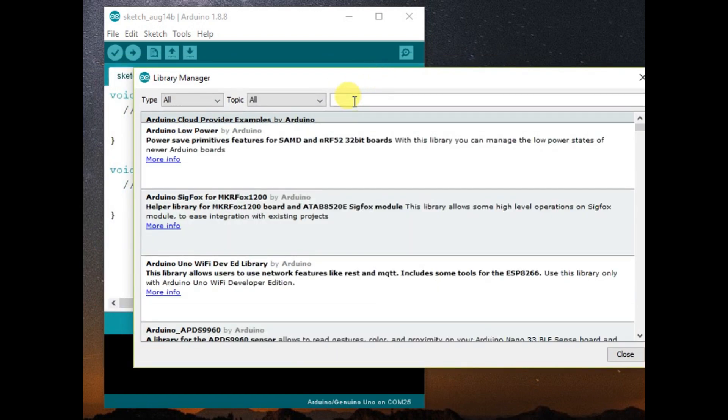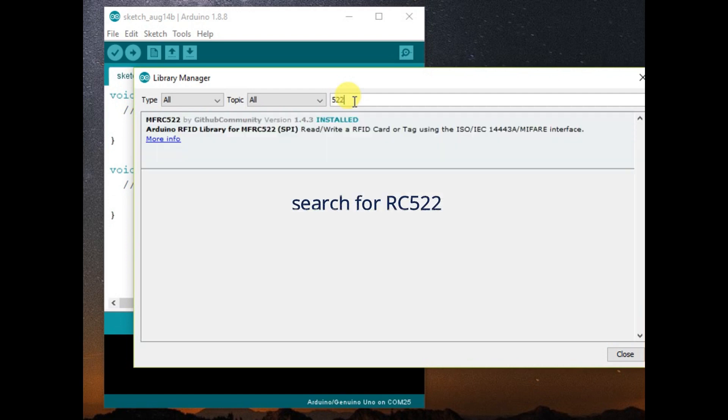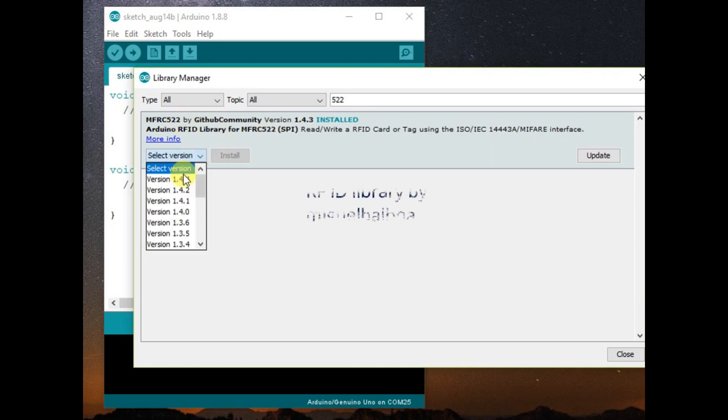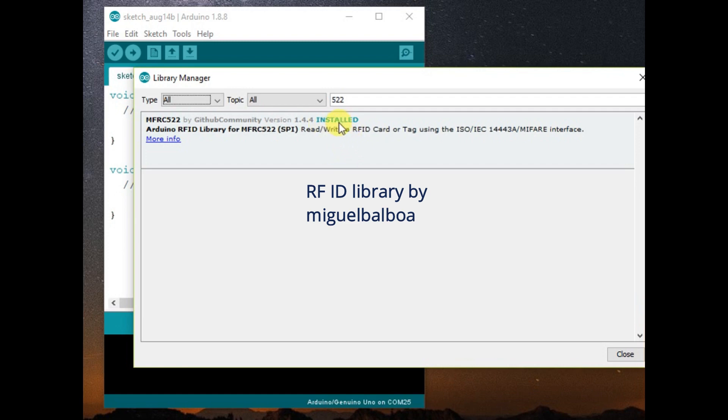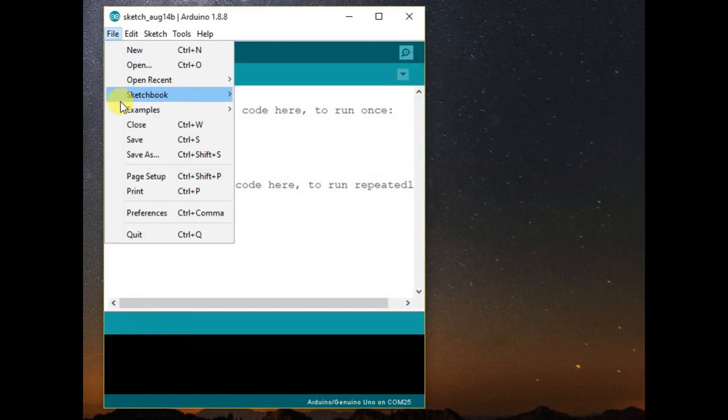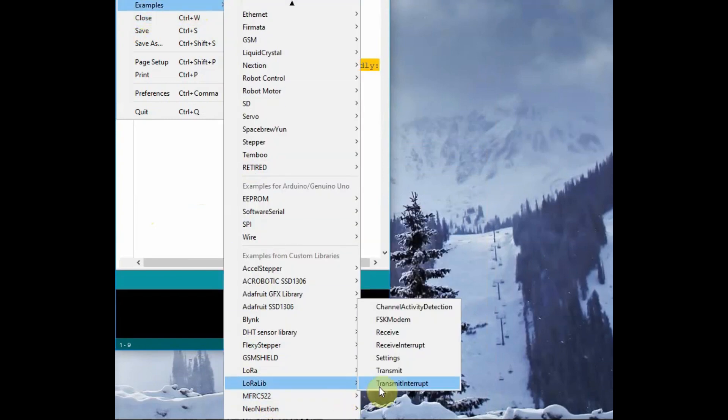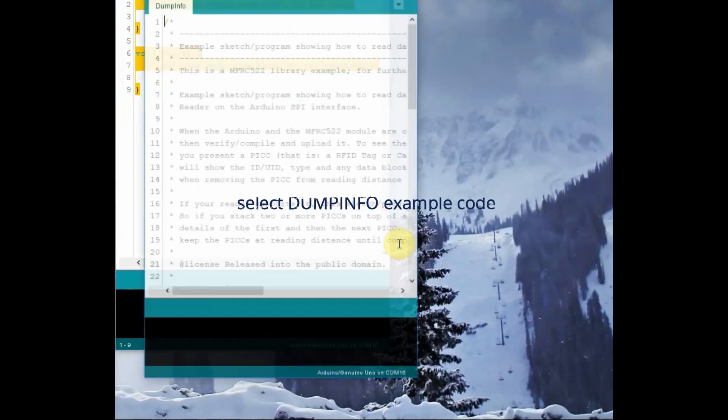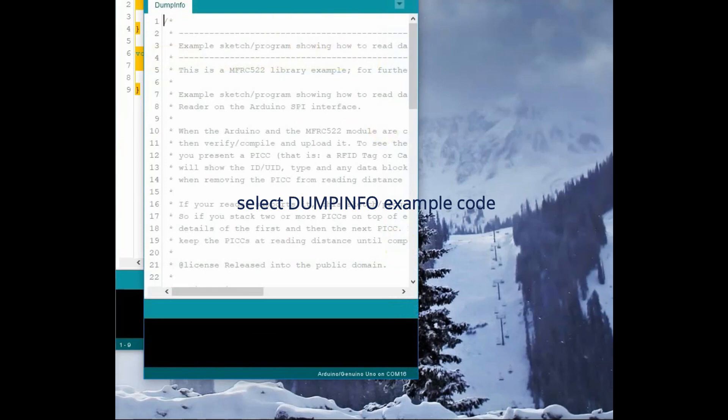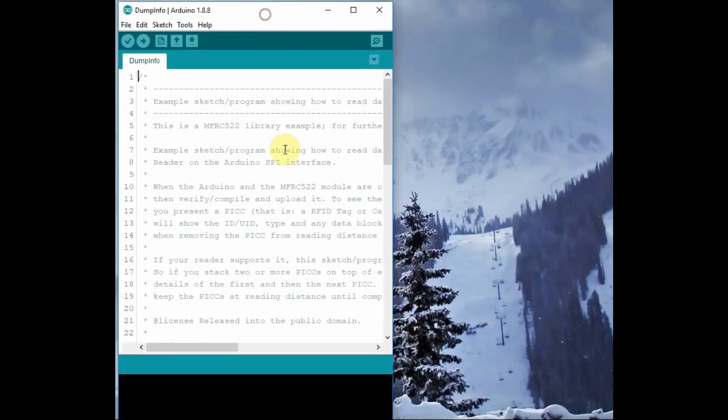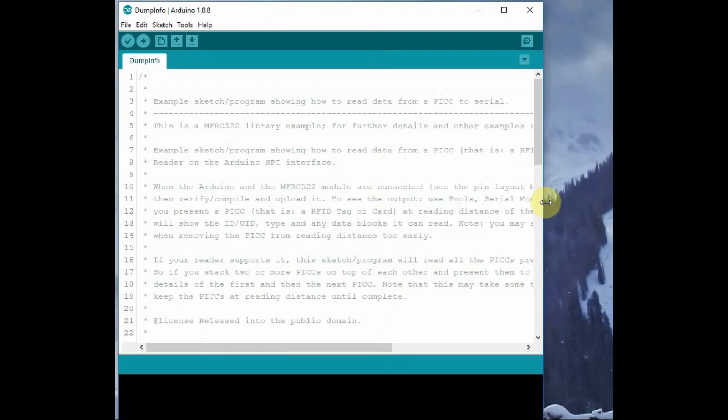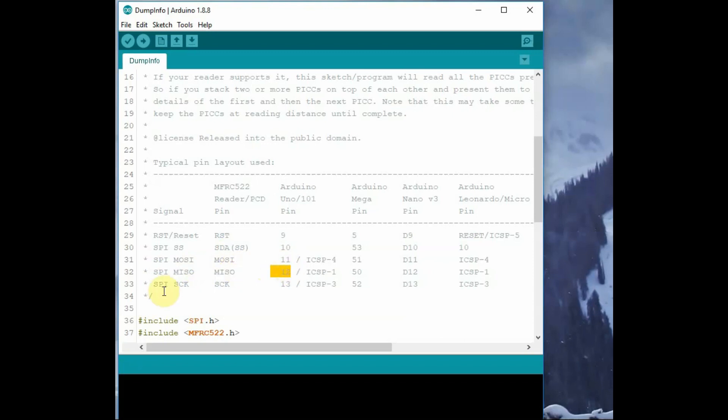Select the library that is developed by Miguel Balbo, and install the latest version. You need internet connection for this installation. Once installed, under examples you can see a wide range of code samples. First let us use the dump info code. Select the dump info example code. In this code, first all the connections are defined, the connection between Arduino UNO and RC522. If you are using Arduino MEGA, the connection is given as shown in the code.